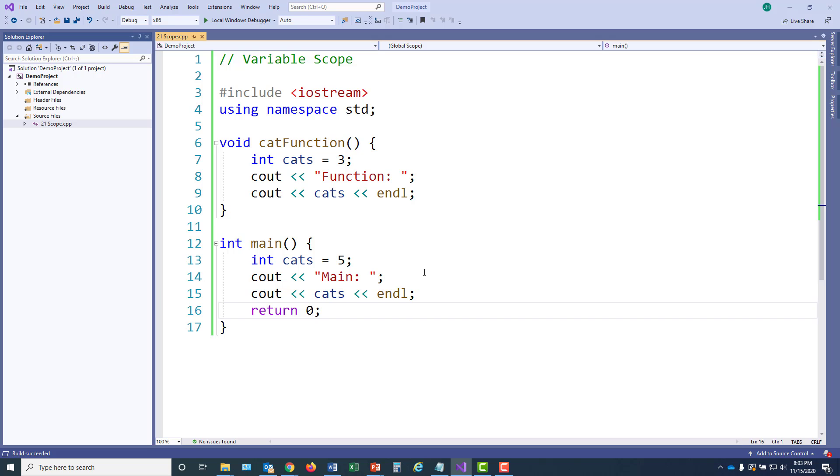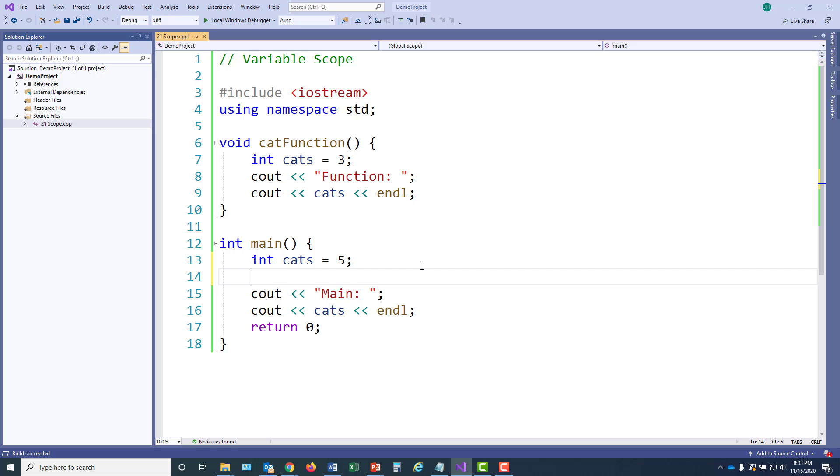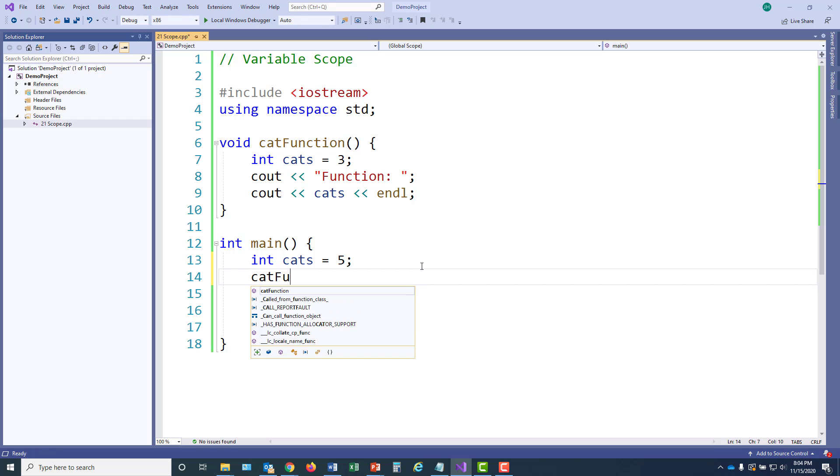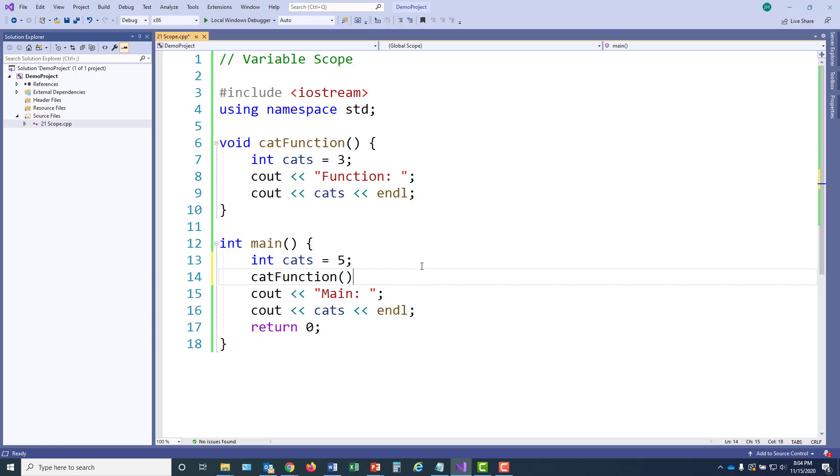So let's go ahead and put a call into the cat function and try this one more time. All right. That should fix that problem.